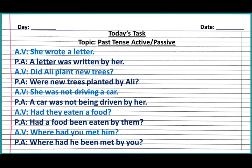Next sentence: 'She was not driving a car.' You can see the formation — subject, was, not, first form of verb, then object. This formation is of past continuous tense. When changing continuous sentences into passive voice, we use 'being' with the third form of verb. The answer is: 'A car was not being driven by her.'